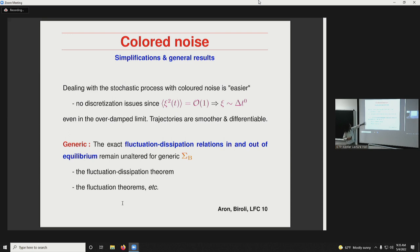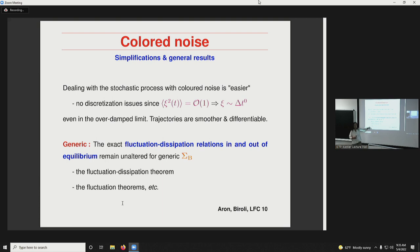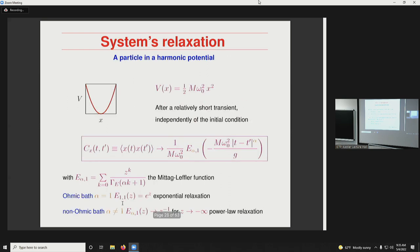There are certain generic results for non-equilibrium and equilibrium systems evolving with these Langevin processes that can be proven — for example, fluctuation-dissipation relations in and out of equilibrium. These can be proven in very similar ways when you have memory and correlated noise. So fluctuation-dissipation theorems and fluctuation theorems out of equilibrium remain valid for processes with memory and correlated noise, if those are in equilibrium.